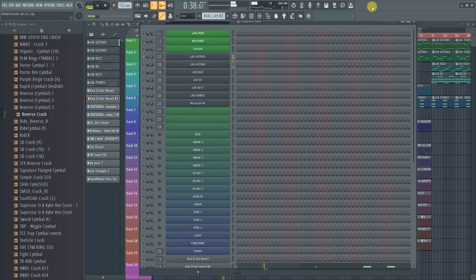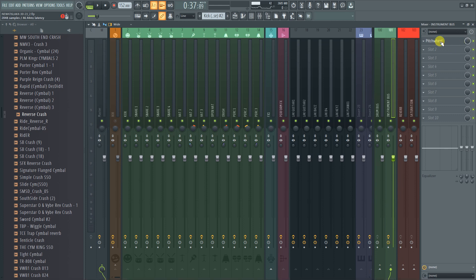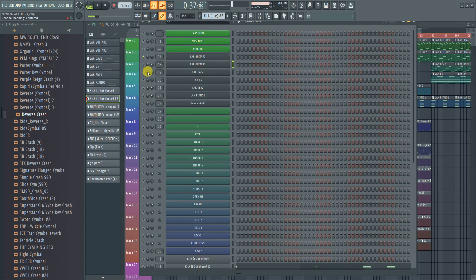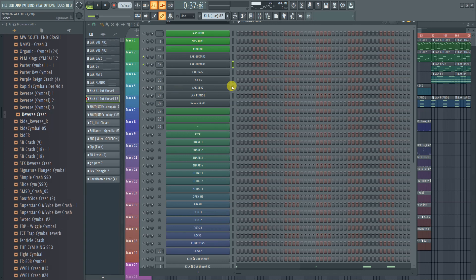We started with that guitar right there. I liked the guitar, but I ended up pitching it down more — it sounded like this. After that, I went ahead and added another guitar, and I kind of layered them on top of each other. They kind of clash, but they do sound good together. You can see that those kind of push the CPU up almost to the max, so it's real important to render sounds as audio when you're making these beats.